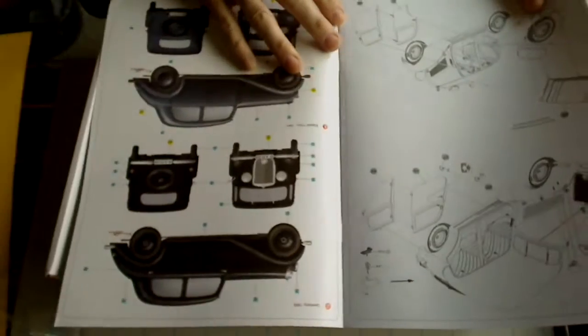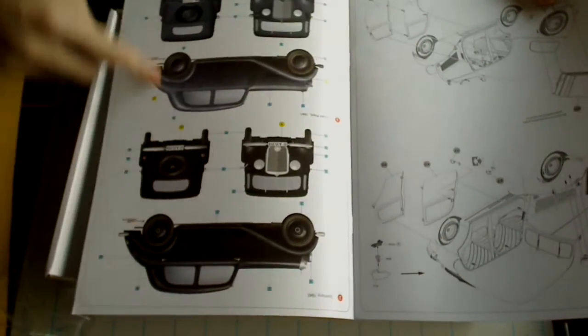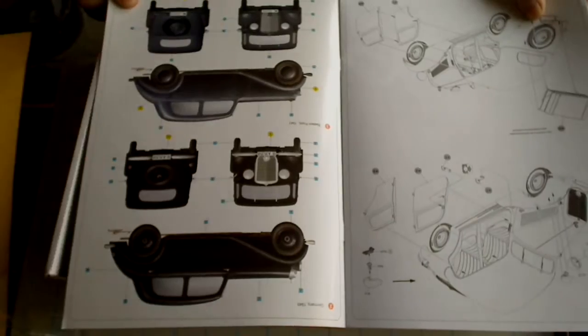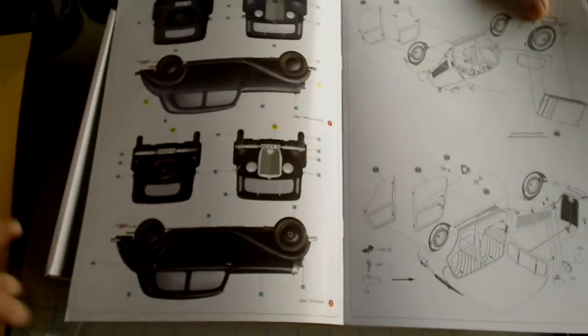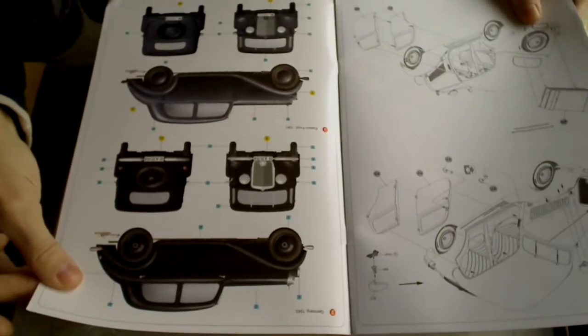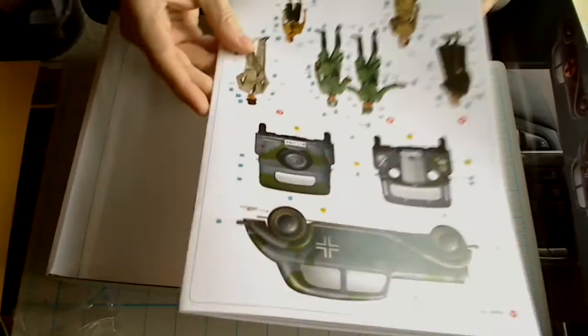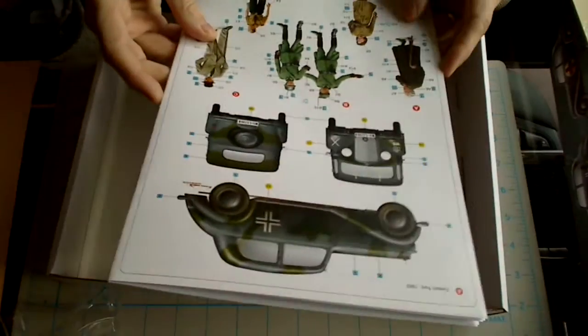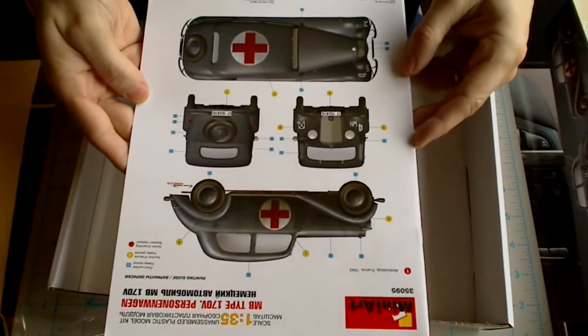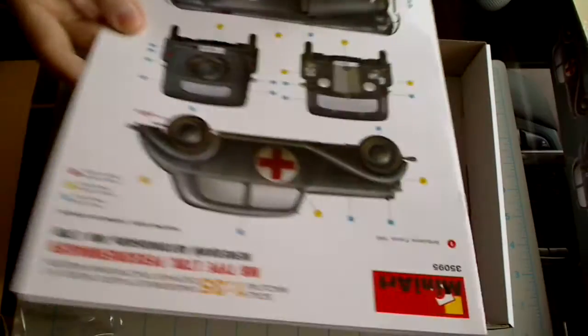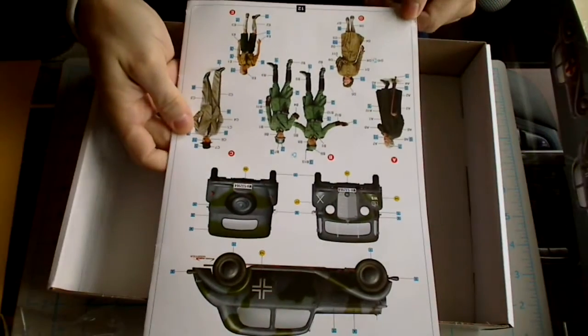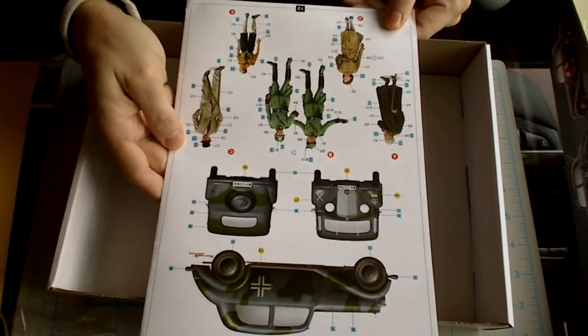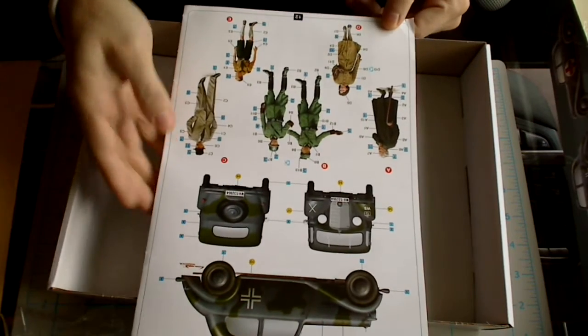Nice color page on the back here showing the vehicle in kind of military gray and also black. They have stickers, obviously, for different uses. On the front, you saw the ambulance version of the vehicle. And on the back, they have a kind of a German staff car version of the vehicle.